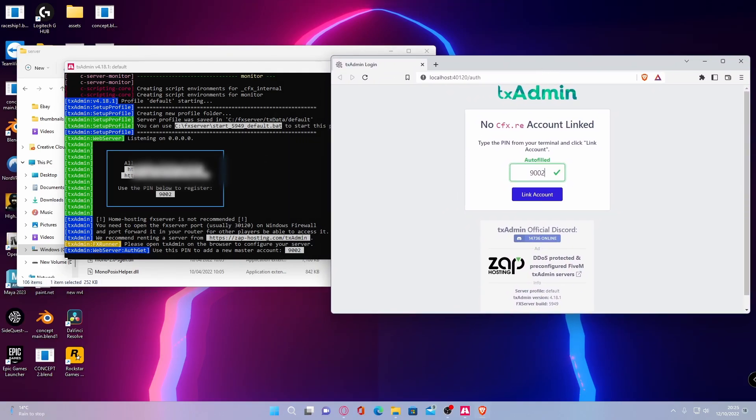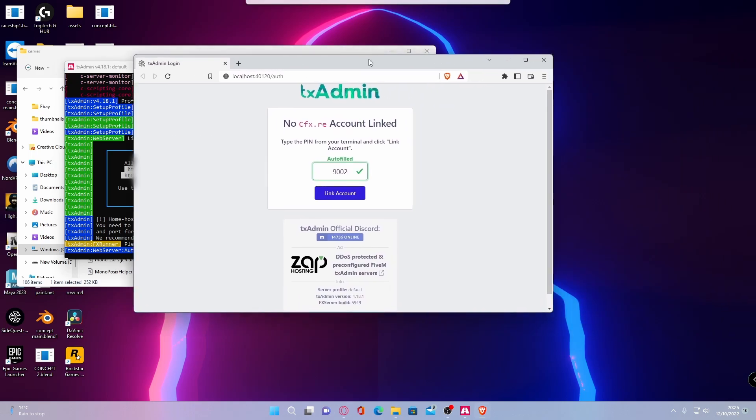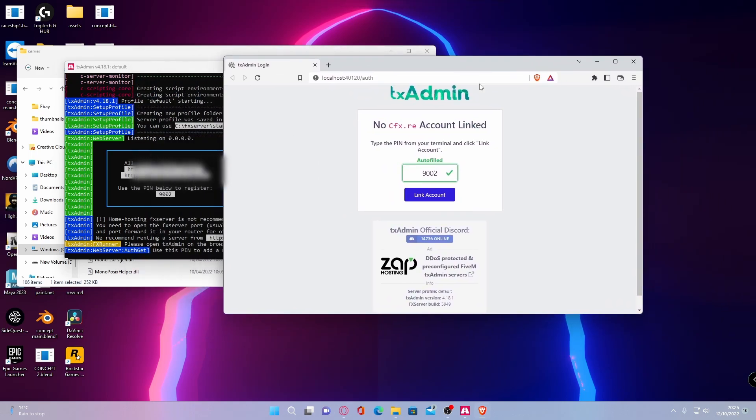If it doesn't bring you there, you can copy and paste this link right here and it should automatically bring you there. And it should automatically fill your PIN. If it doesn't, that is also there as well. But what you're going to want to do is then click link account.